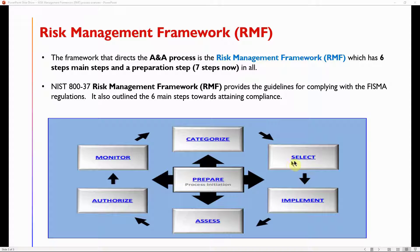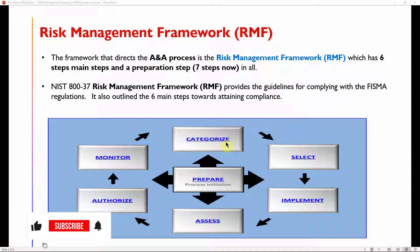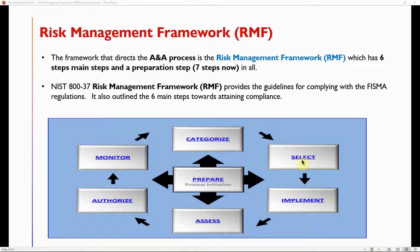Once the impact level is determined — low, moderate, or high — you perform control selection at the Select step. The baseline dictates which controls to select based on that impact level. The primary document for the Select step is SP 800-53, which contains all the controls, and SP 800-53B contains all the baselines in the new Revision 5.